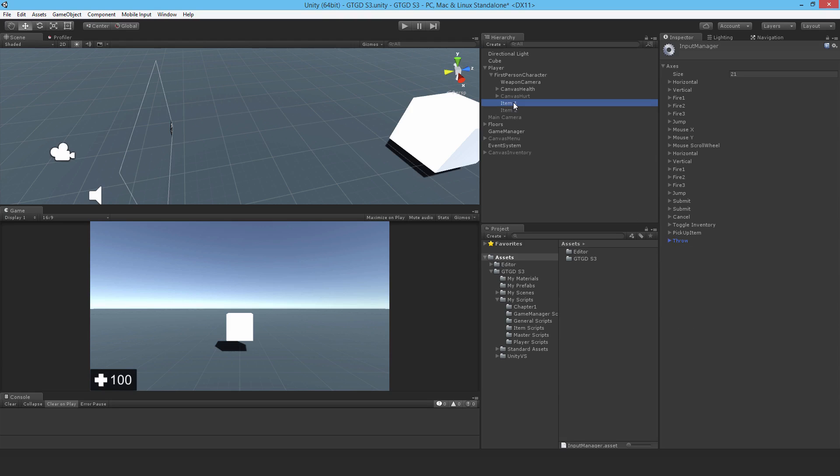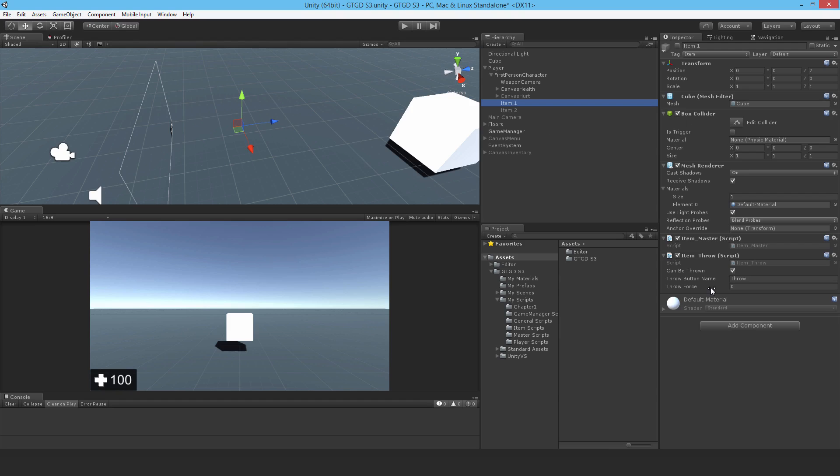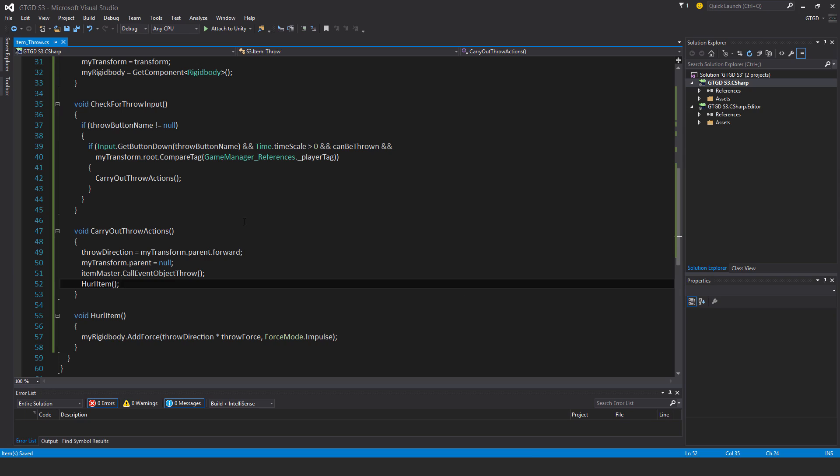Let me go back to the item. There's something else. You remember I was saying in the script, compare tag. So the root of the item, which is the player, must have the tag with the player tag.